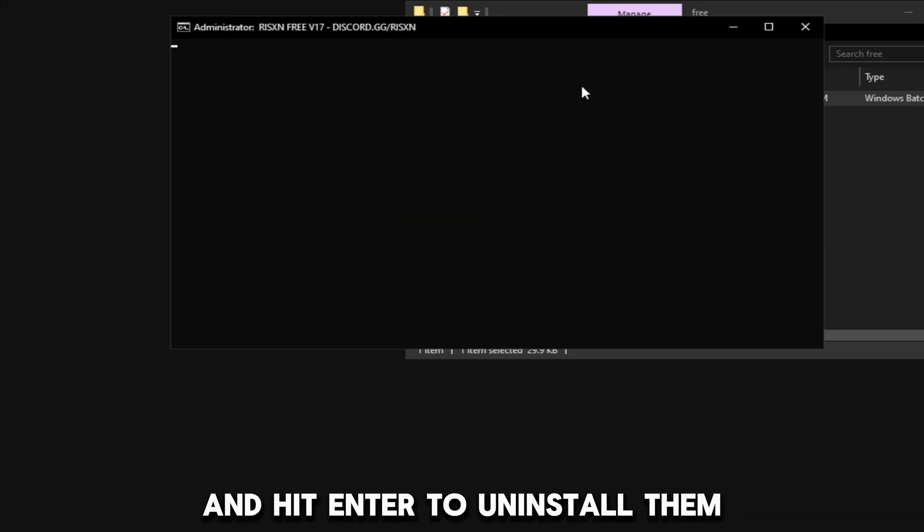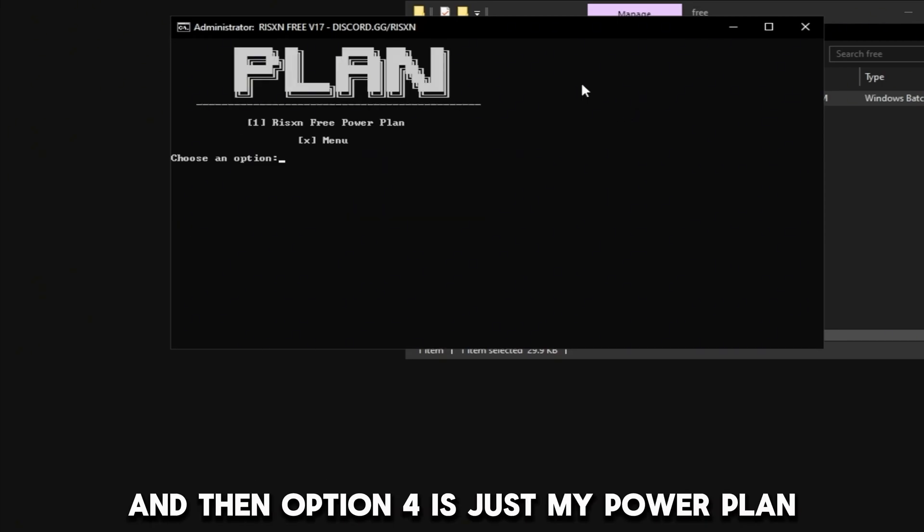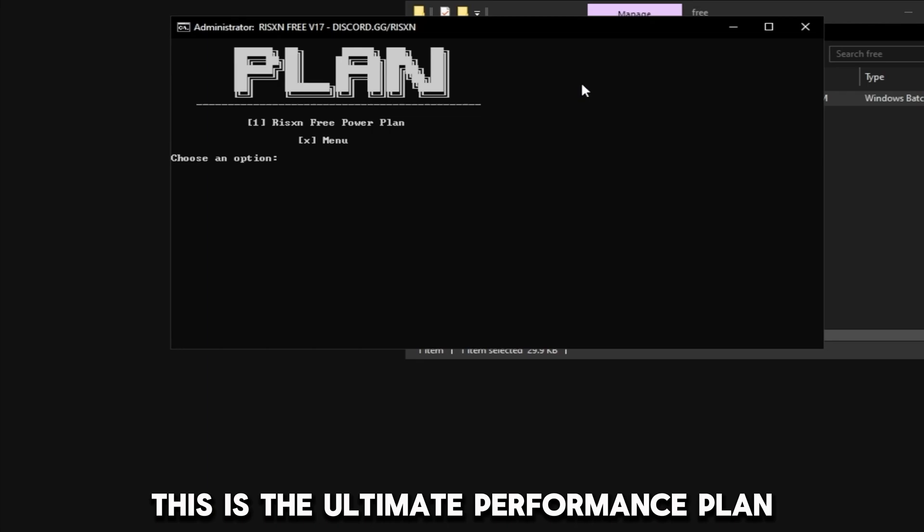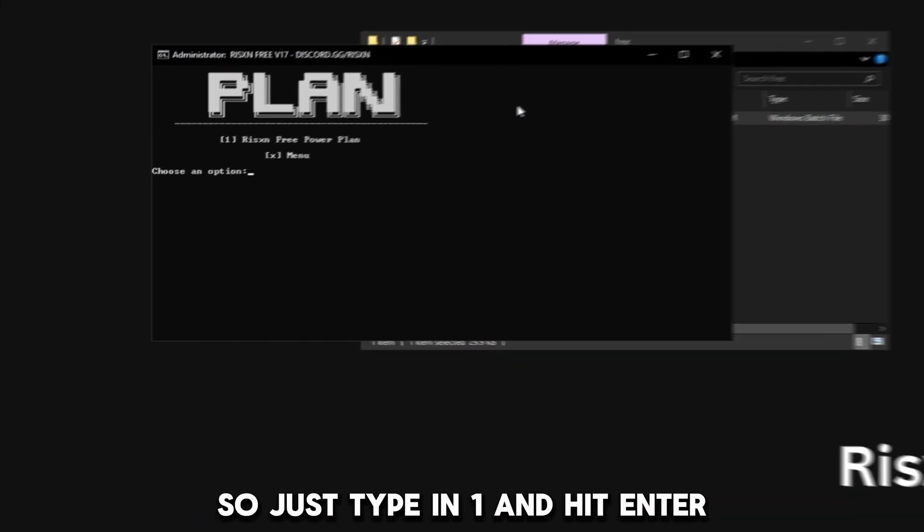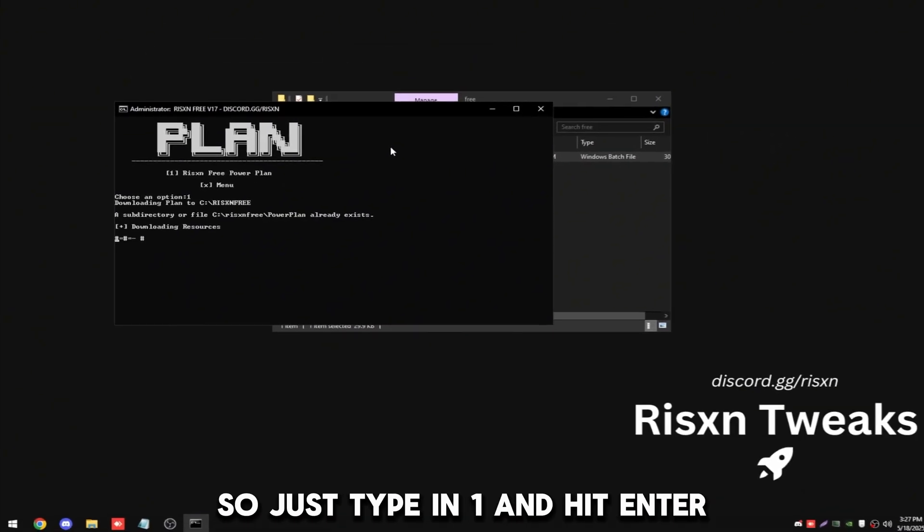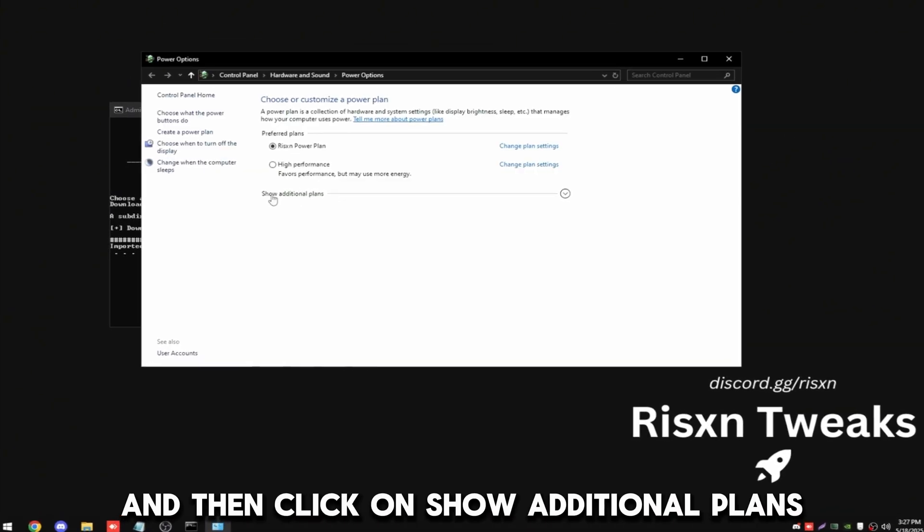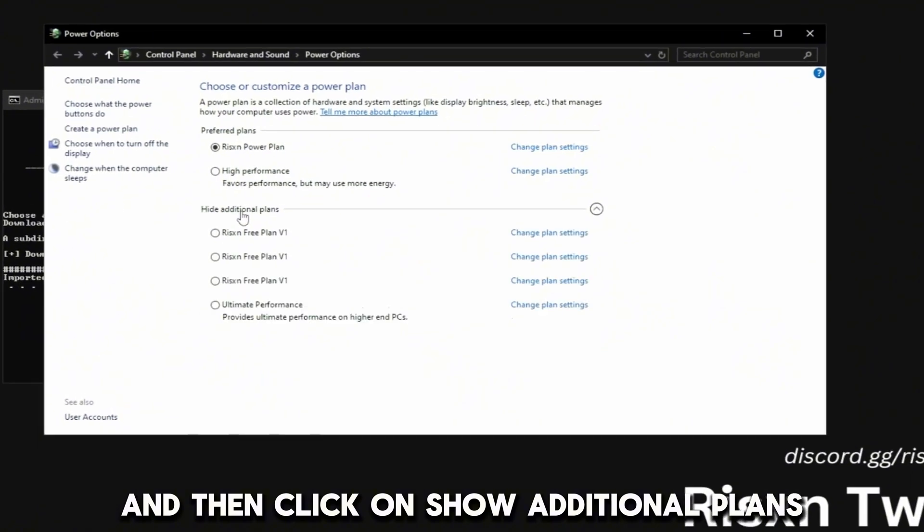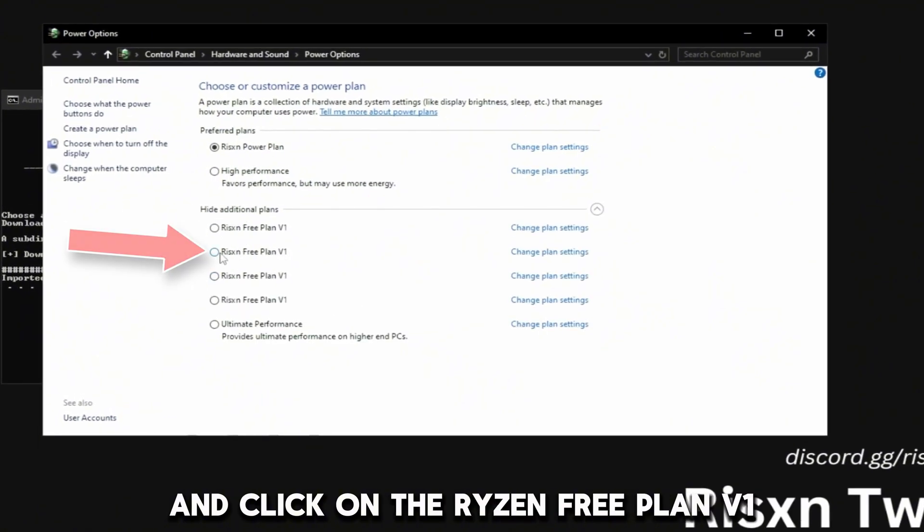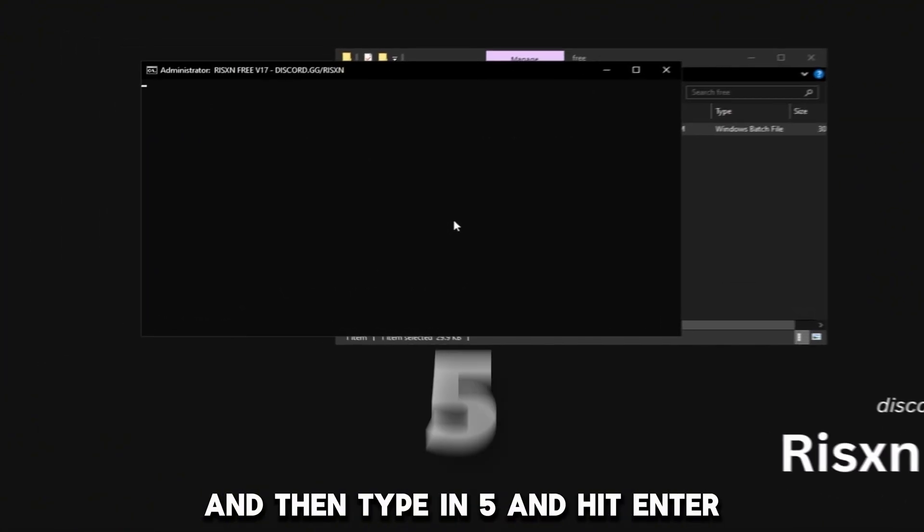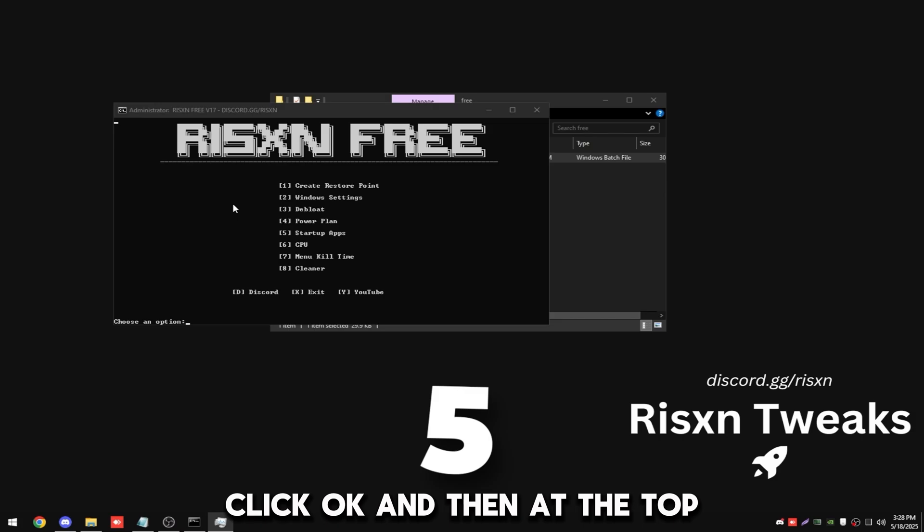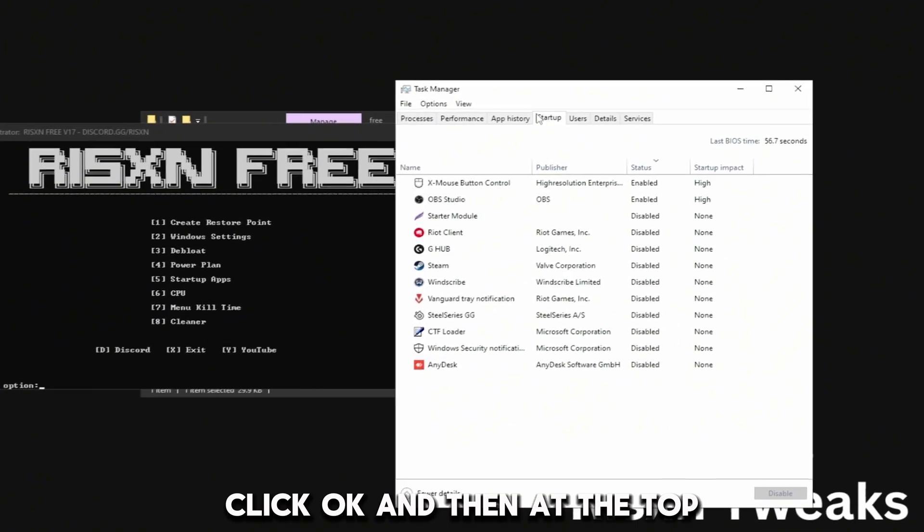Option 4 is just my power plan. This is the ultimate performance plan but it has no power saving. So just type in 1 and hit enter, then click on show additional plans and click on the Risen Free Plan V1.